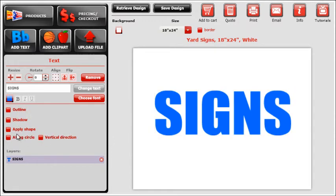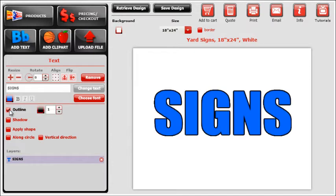The first effect is the outline feature. Clicking on this will create a stroke that goes around the edge of the text. Once the outline has been added, we can make a few adjustments to it.